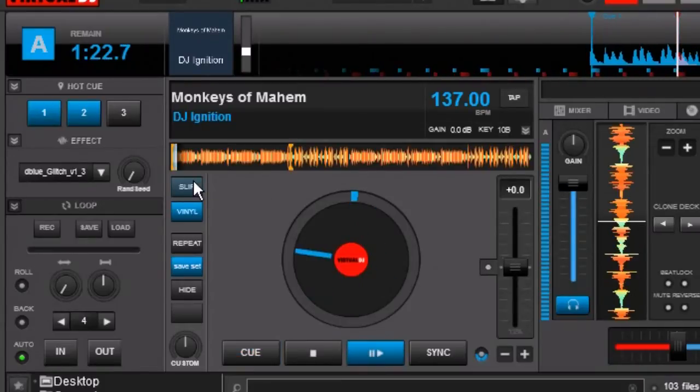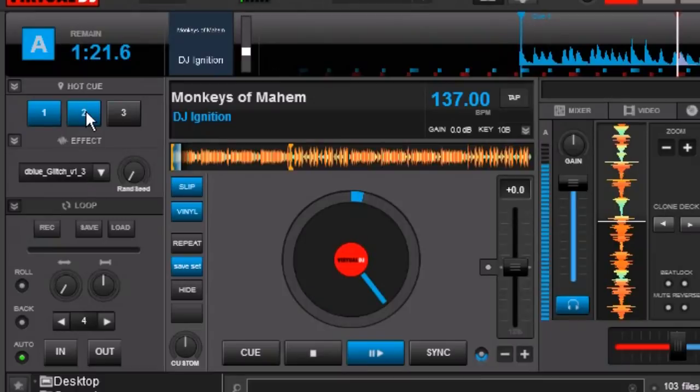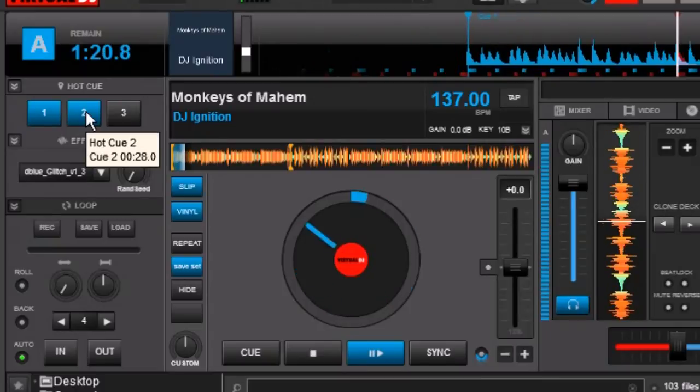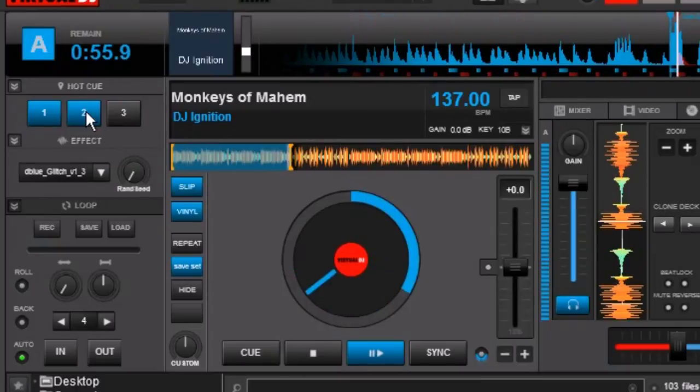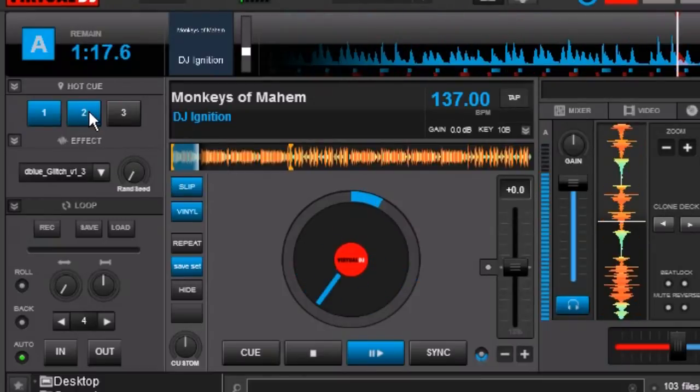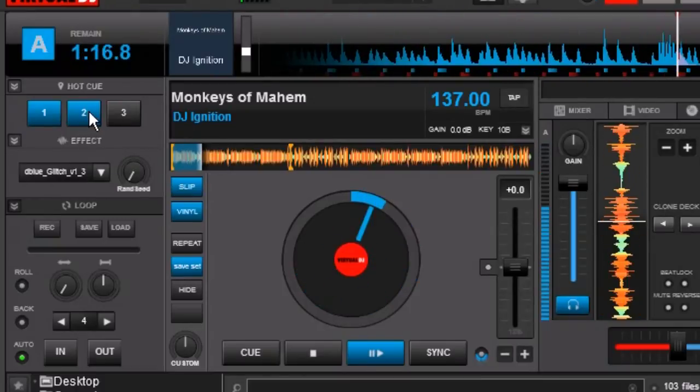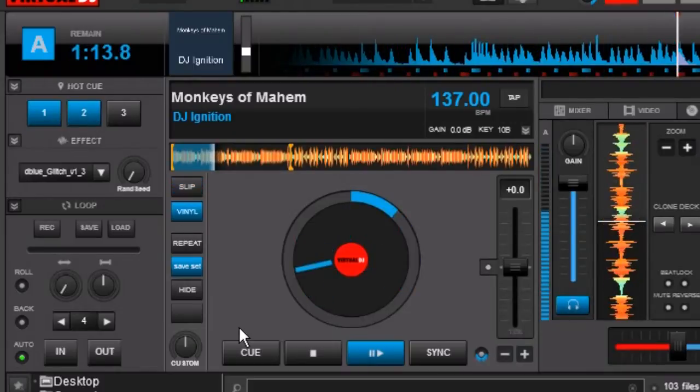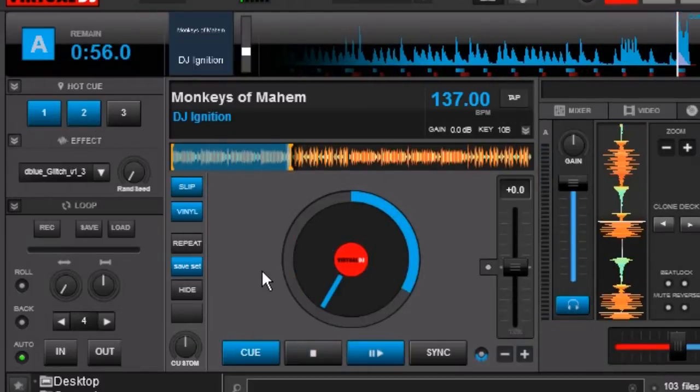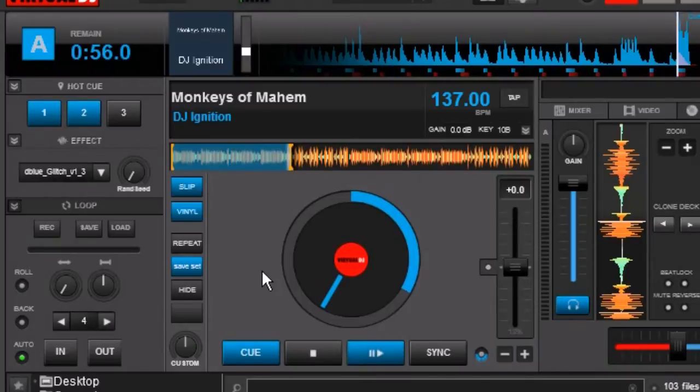We activate slip mode and my timing was a little off right there but you get the point. You can see how it jumps forward only for as long as I hit that point and as soon as you let it go it jumps right back.